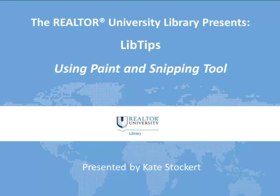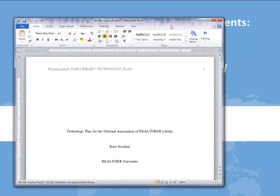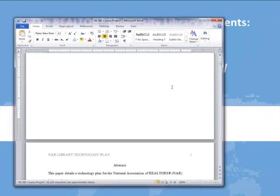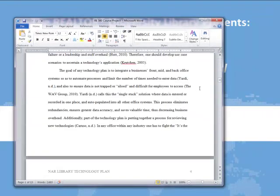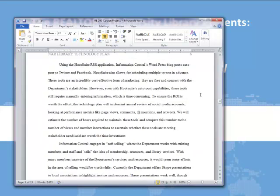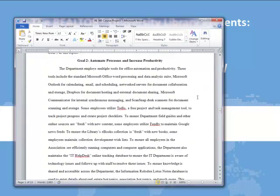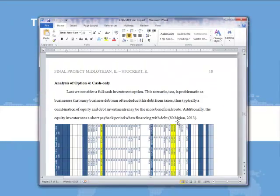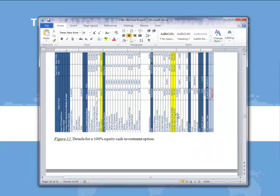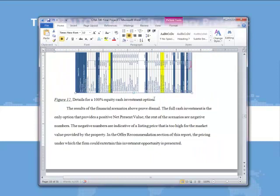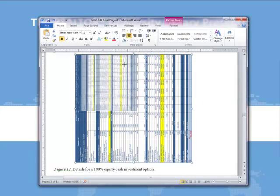I will start by opening an example so you can see what I'm talking about. So here's a paper that I wrote and we will scroll down to a section where I inserted an Excel spreadsheet. For example here I inserted a spreadsheet and it is an image so I can resize it to any size that I want it to be.